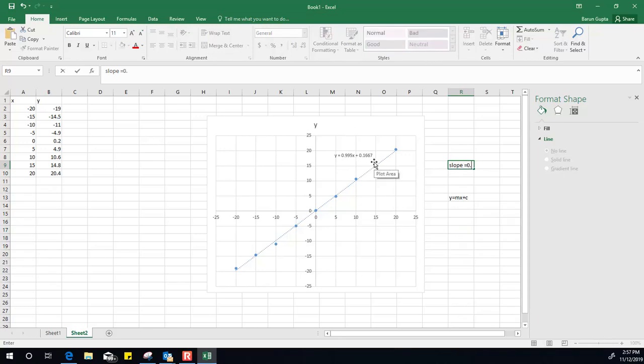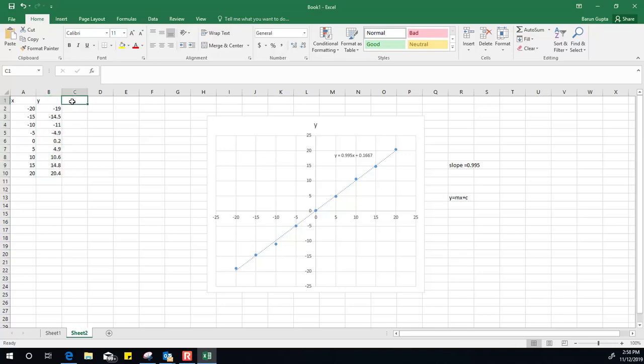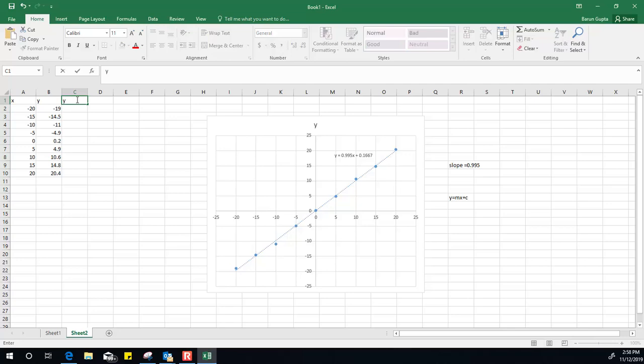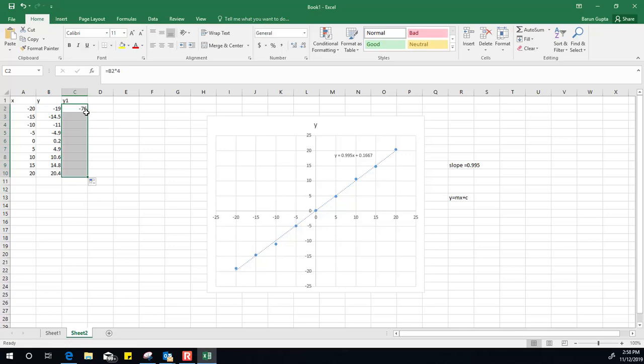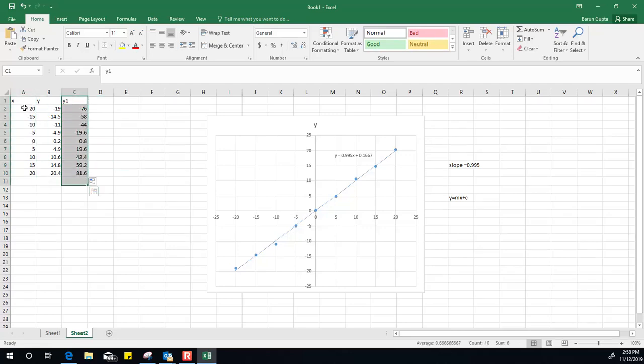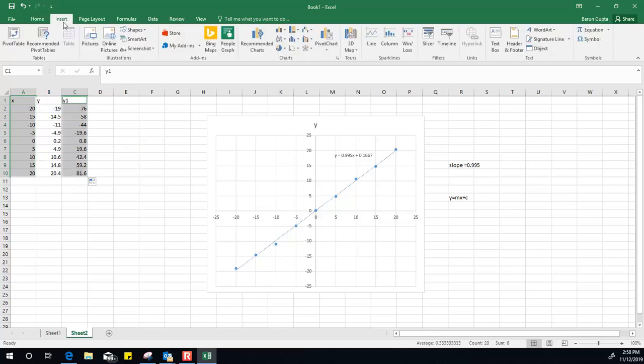This is one example. Now let's say I make some changes. I'm making another column here, y1, and let's say this is equal to this number times 4. Now let's plot these two graphs. I selected this column and this column and plot a graph here.